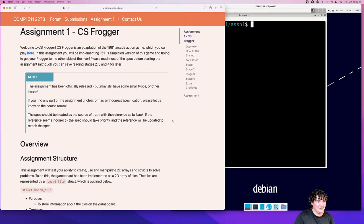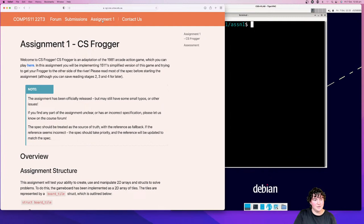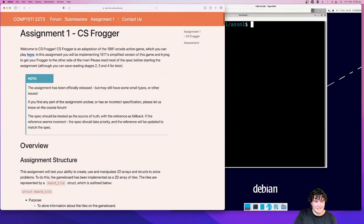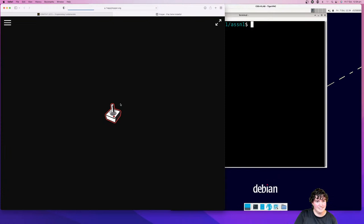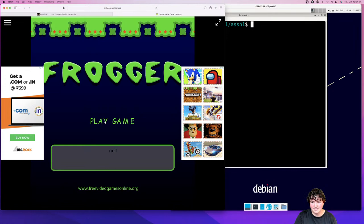Assignment 1 is based on the Frogger game. Let's start off — this is the spec. You can find the link to it at the top, just up here. Same as Assignment 0, but it now links to Assignment 1.